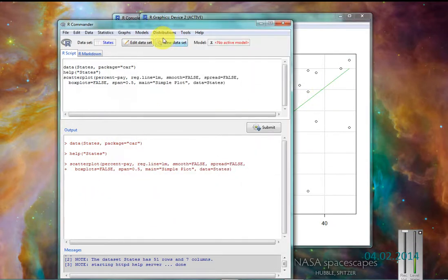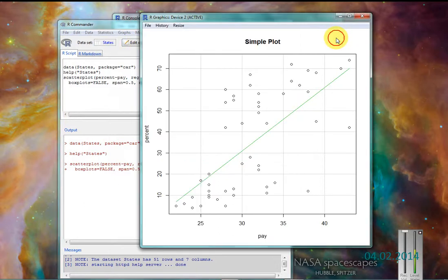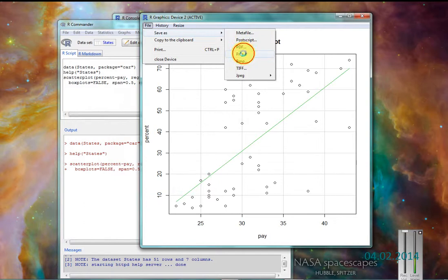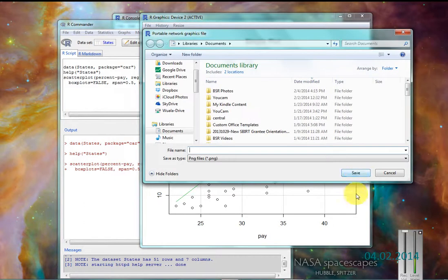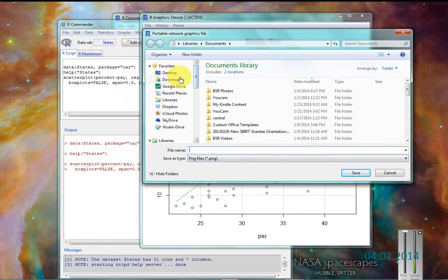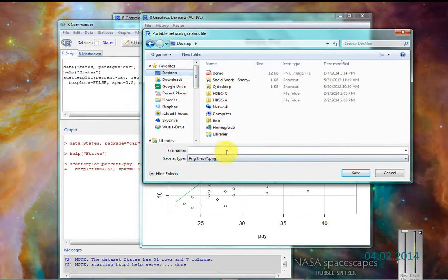And here's this regression line that runs right up the middle of them all. So that's just a simple plot. I want to save that. File, save as, PDF, PNG. I like PNG files. If you're going to publish sometimes you want a PDF file.